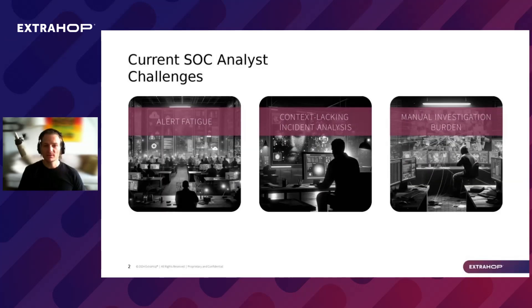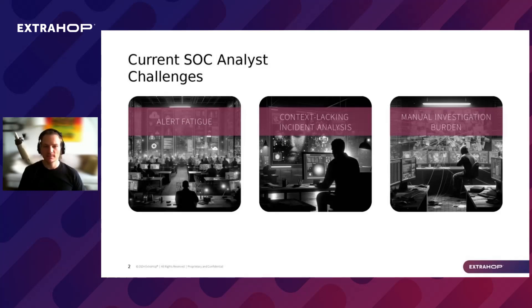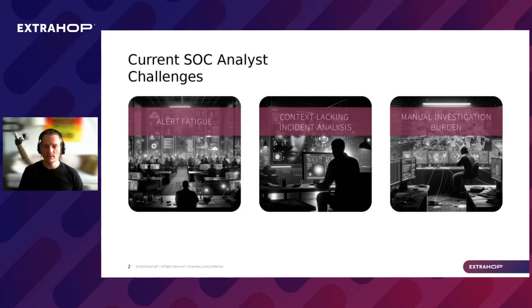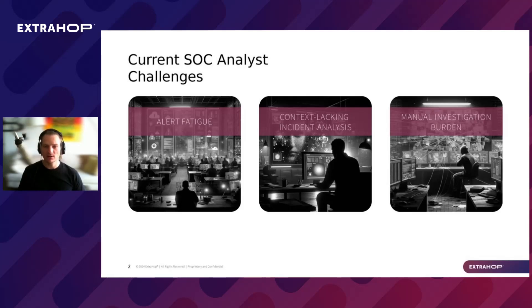Before we delve into the specifics of our new feature, let's take a moment to focus on the current challenges that SOC analysts encounter on a daily basis. The first, and I would say the most significant challenge the security team face nowadays is alert fatigue. Each day they are flooded with an enormous number of alerts and detections, leaving them struggling to figure out which ones to prioritize for investigation. Based on IDC research, companies report that up to 30% of these alerts are uninvestigated or completely ignored.